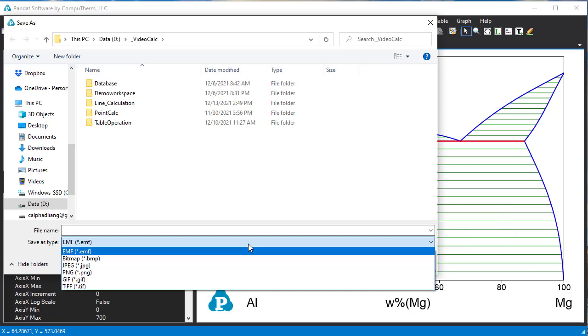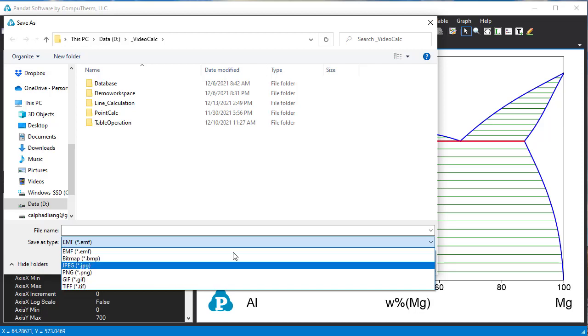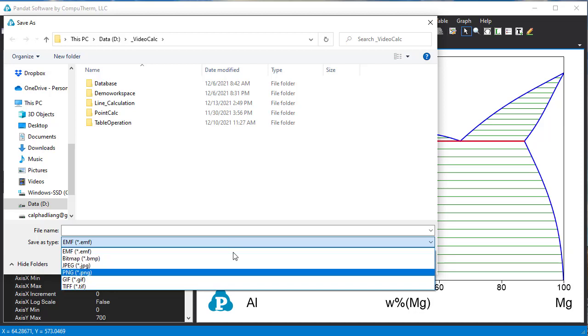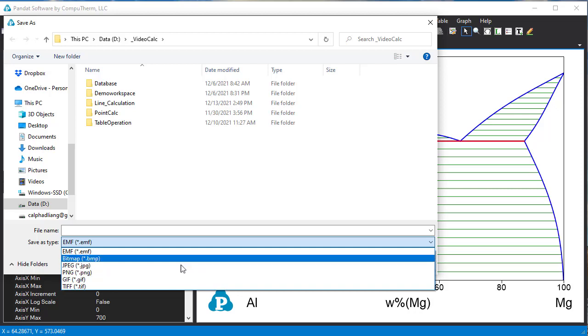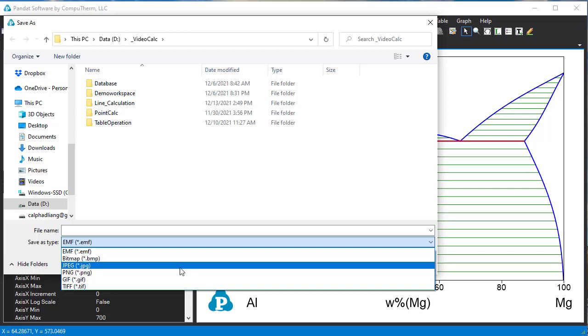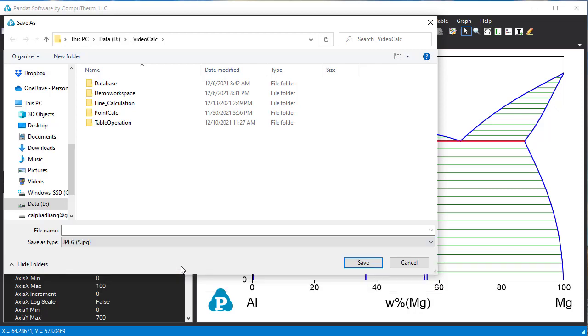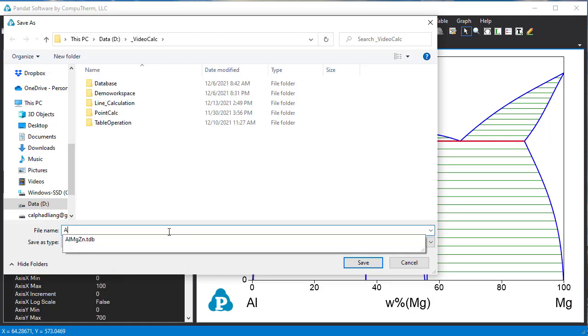Here you can choose different types of format. The format can be EMF, JPG, PNG and so on. And let's change it to JPG format and give it a name and save it.